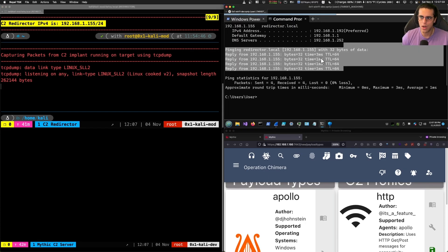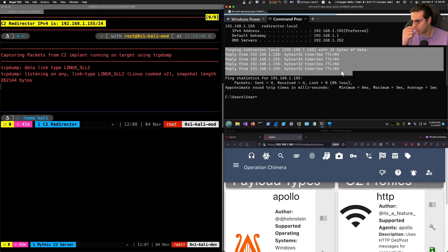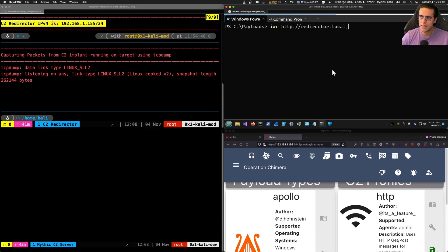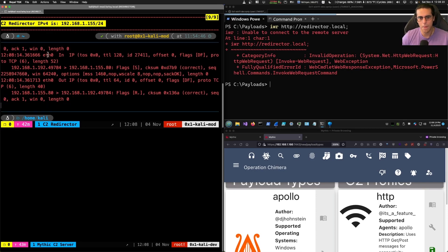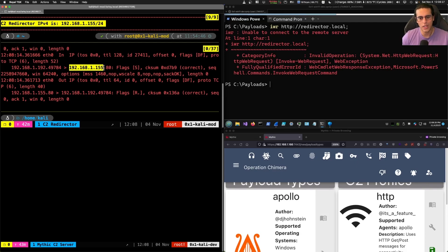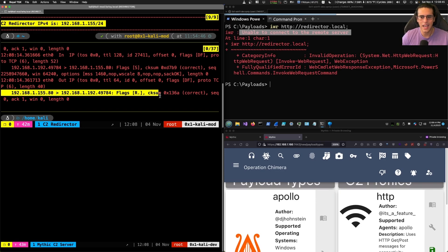What we're going to do — we have a Redirector.local DNS record that resolves to IP 192.168.1.155. We're going to issue a web request and see that traffic arriving in the C2 Redirector. This traffic is sourced from IP address 192.168.1.192, and the destination in the IP header is 192.168.1.155 with a destination port of 80 TCP. Because there is no forwarding at the moment, we are getting a timeout. The TCP handshake occurs, and the C2 Redirector ends up sending a reset TCP flag packet that tells the target to give up. We're not going to get any response.